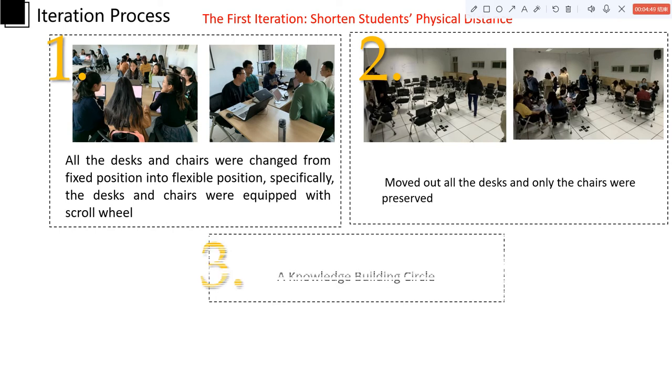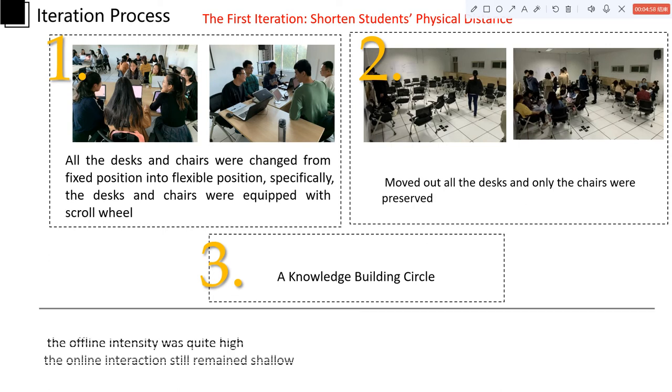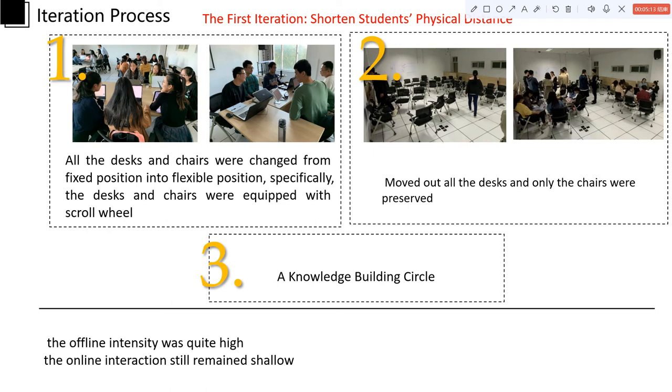And moreover, we had the knowledge building circle to help them collaborate freely. So after the first iteration, we found that the offline intensity was quite high while the online interaction still remained shallow. There were a lot of related notes that should have connections to generate more discussions and build-outs, but students were not aware of the connections and missed the chances for opportunistic collaboration.